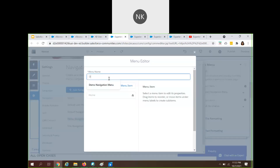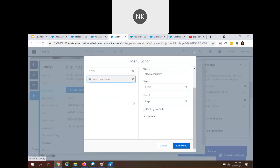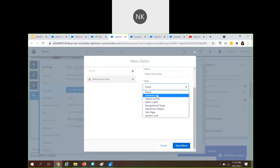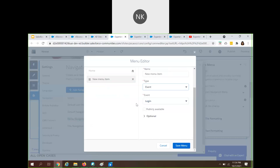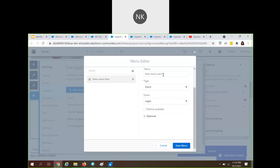Here is the menu structure — I will try to create a menu item. As I was mentioning, navigation menu items can include Salesforce objects, events, site pages, and system links. You can choose any of these types of menu items that you want to make use of.